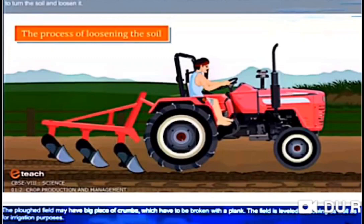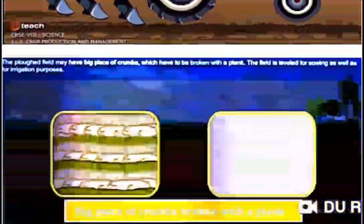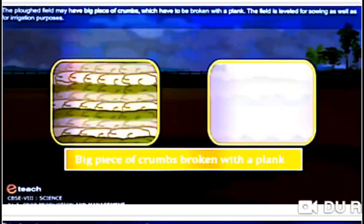Here a farmer is loosening the soil with the help of a cultivator. A cultivator is also a type of plow, but this plow is tractor-driven. This tractor-driven plow is called the cultivator, and this is what we use nowadays in our fields. Now let's understand the advantages of plowing.